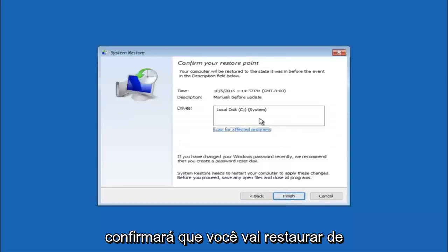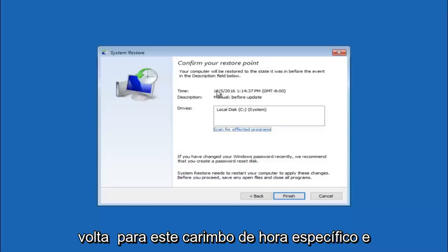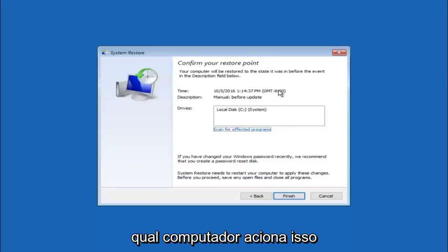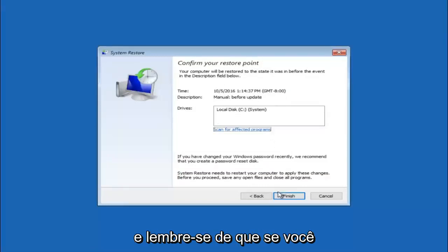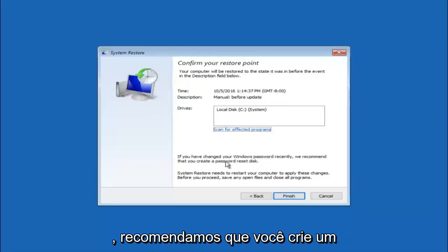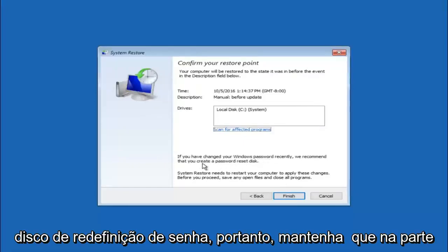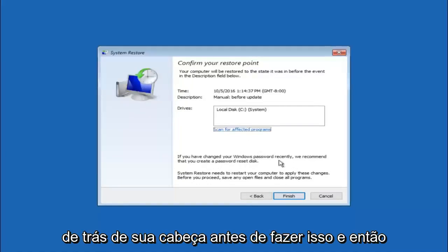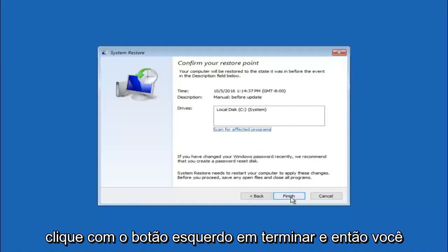This will just confirm that you are going to restore back to this specific time stamp and which computer drive it affects. Please keep in mind it says if you have changed your Windows password recently, we recommend that you create a password reset disk. So just keep that in the back of your head before you do this. And then left click on finish.